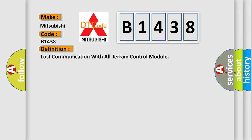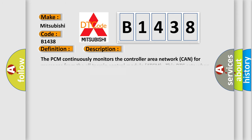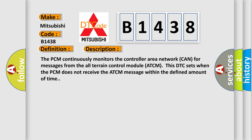The basic definition is Lost communication with all-terrain control module. And now this is a short description of this DTC code. The PCM continuously monitors the controller area network CAN for messages from the all-terrain control module ATCM. This DTC sets when the PCM does not receive the ATCM message within the defined amount of time.